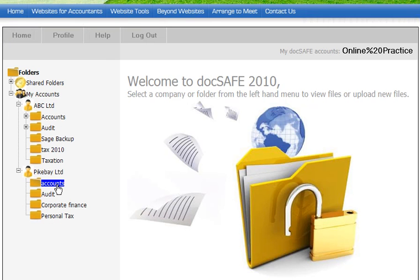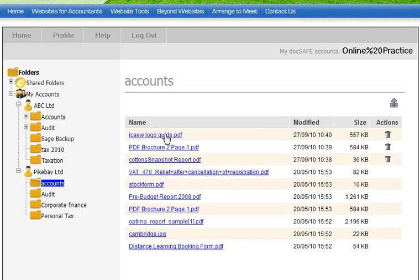And you'll notice in the accounts folder, they're the three files that I've uploaded. And from that point, whoever you've notified will know that those files are there for access for their purposes, and they can go in and get it.